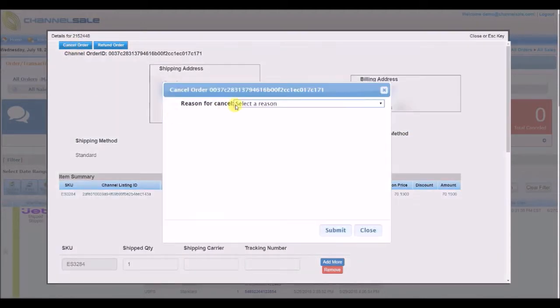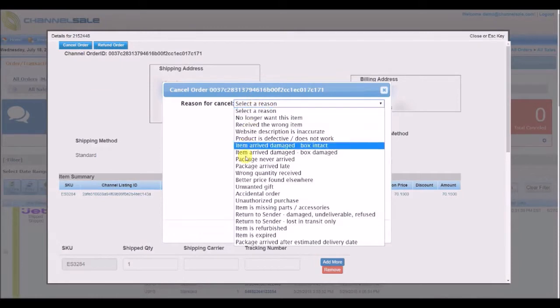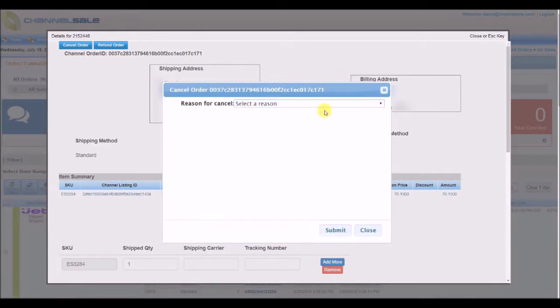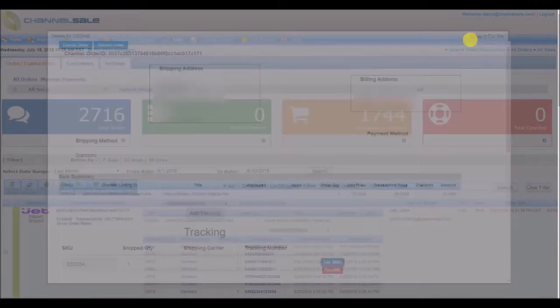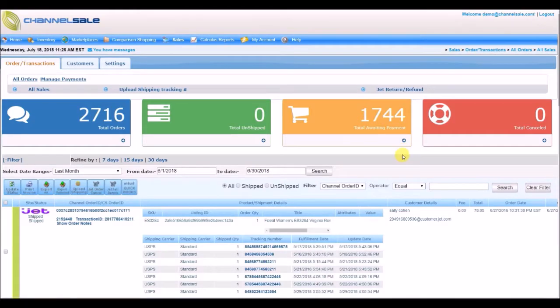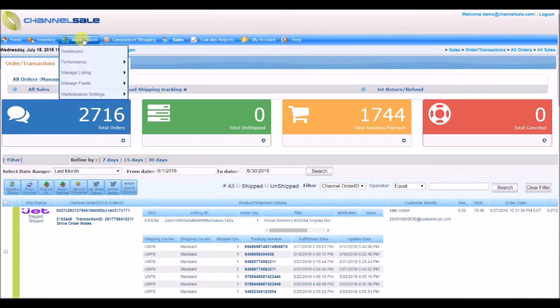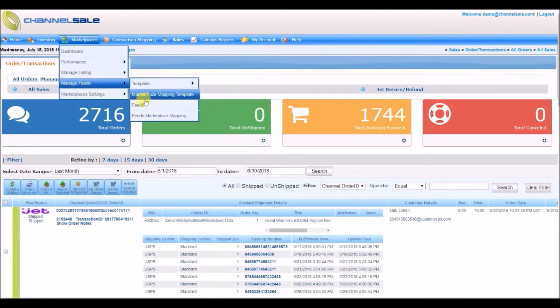Every shopping site will have their own unique requirements for different attributes and acceptable values. So our team of experts will create a unique product feed posting template setup for every shopping site.